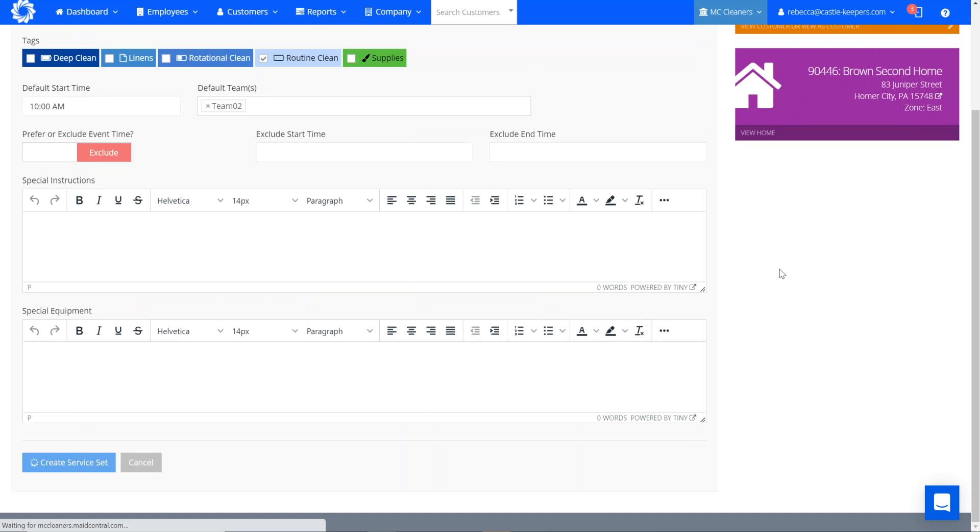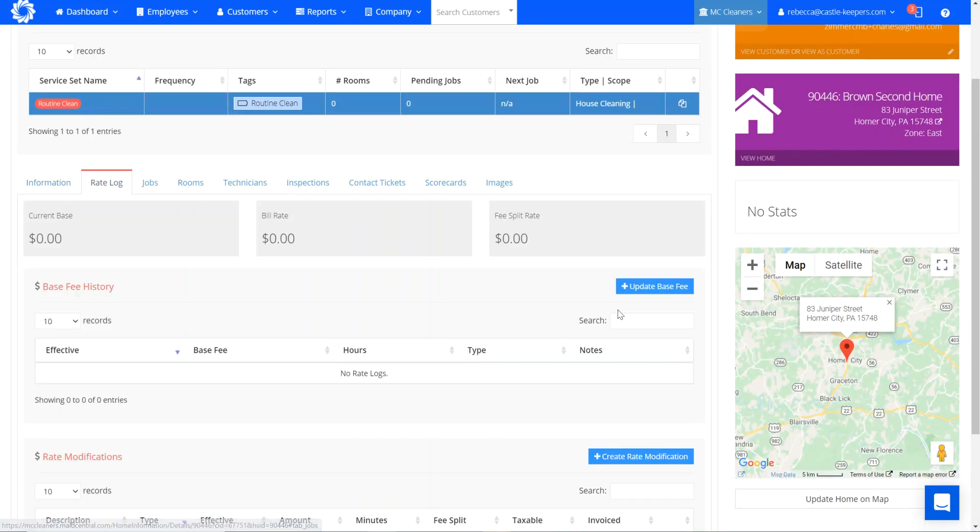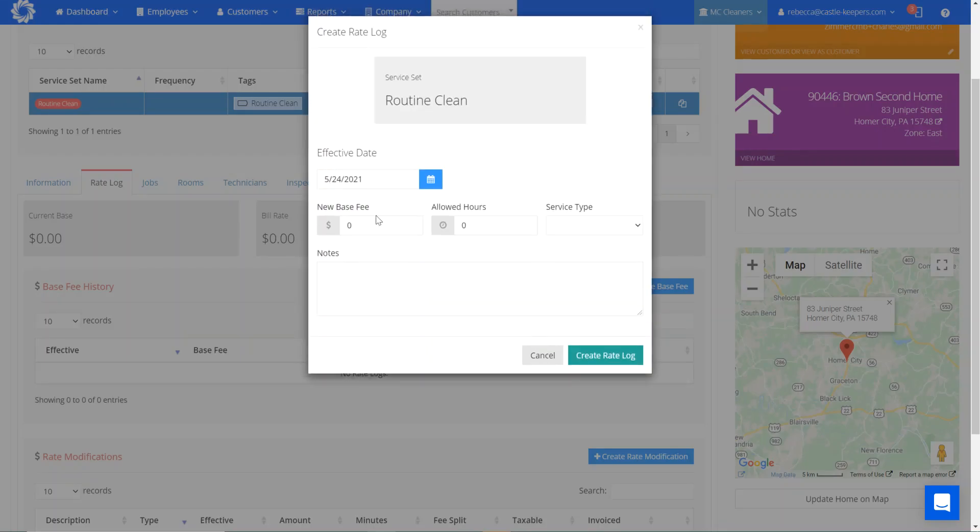As always, after you've created a new service set, you need to add the rate log. So I'm going to go to my rate log tab, update base fee.